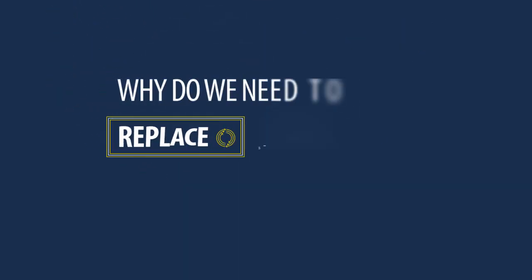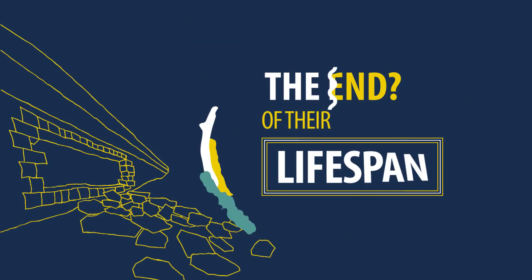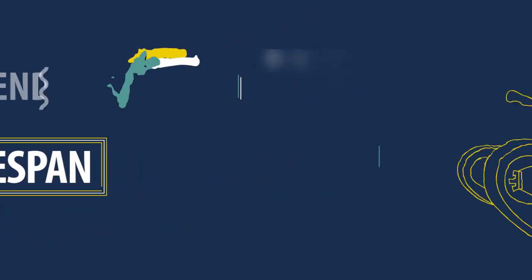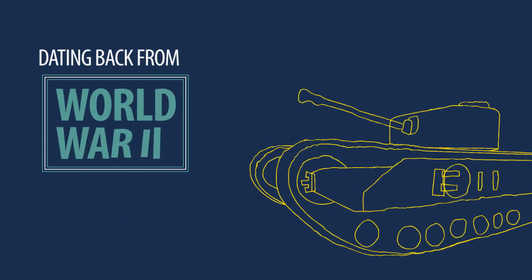Some of you have asked, why do we need to replace and upgrade the sea defences? Well, our current ones are reaching the end of their lifespan, with some of them dating right back from World War II.